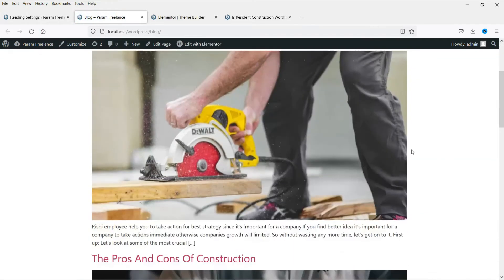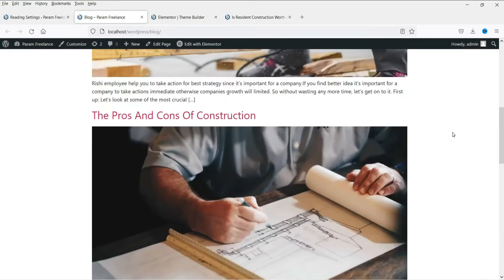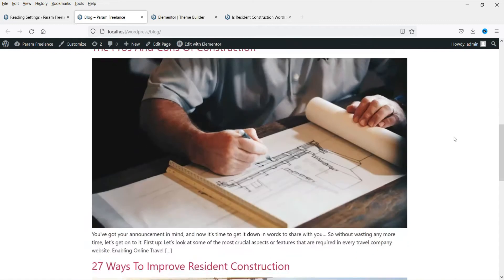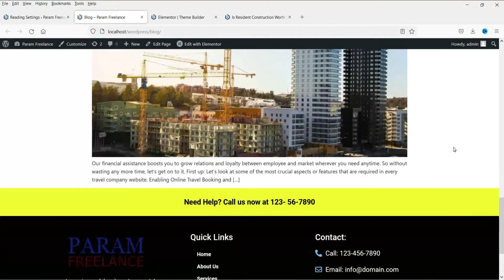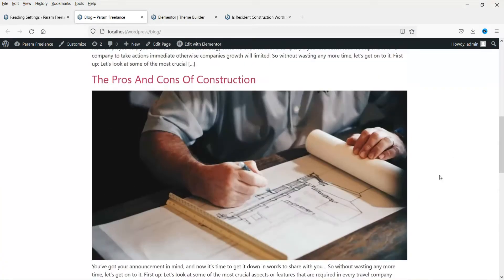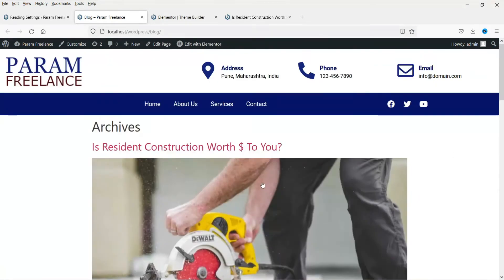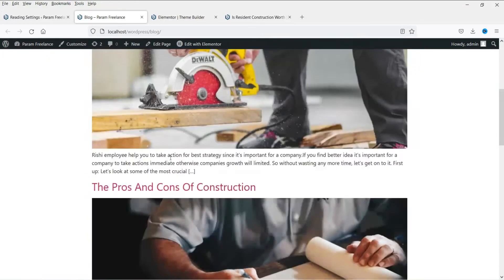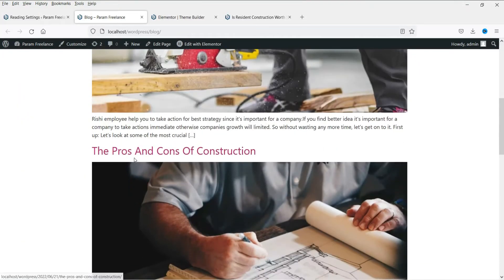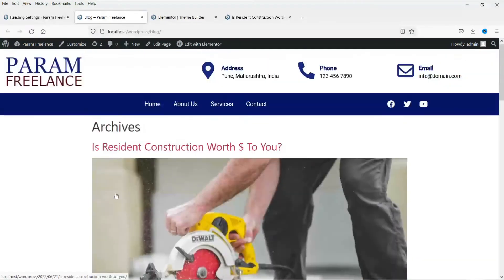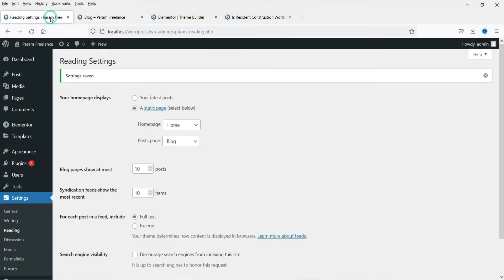Now you will see the blog posts archived on this page — this is the main blog page of your website. It shows the image, the title, the description, but it does not look good. We are going to customize this blog page template, so let's go back to the dashboard.